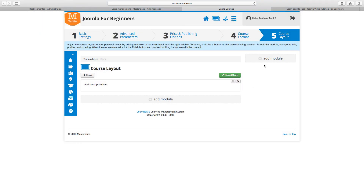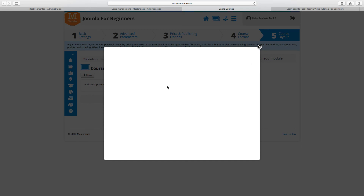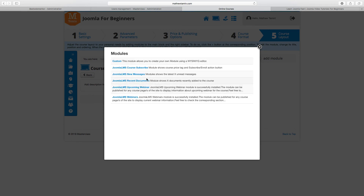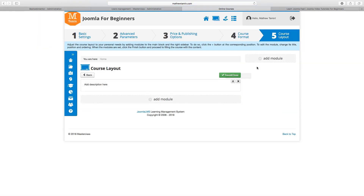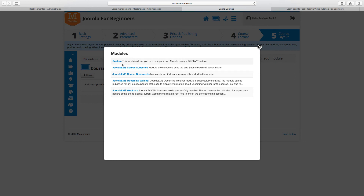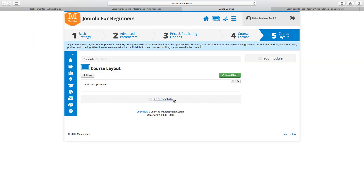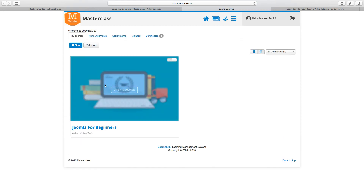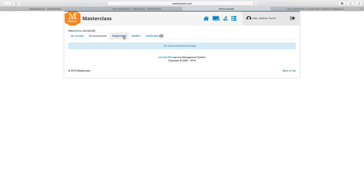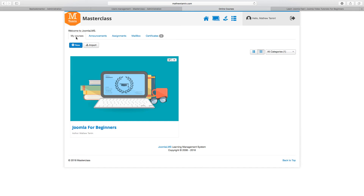You can also add modules on the right side, such as a new message or a subscribe button. Once you've added your modules, click Save and Close. When you come back to the homepage under My Courses, this is the course you just created. You can click to publish it, or use the icon to disable it. You also have options for announcements, assignments, mailbox, and certificates — certificates are awarded when a student completes the course and passes based on a certain percentage.